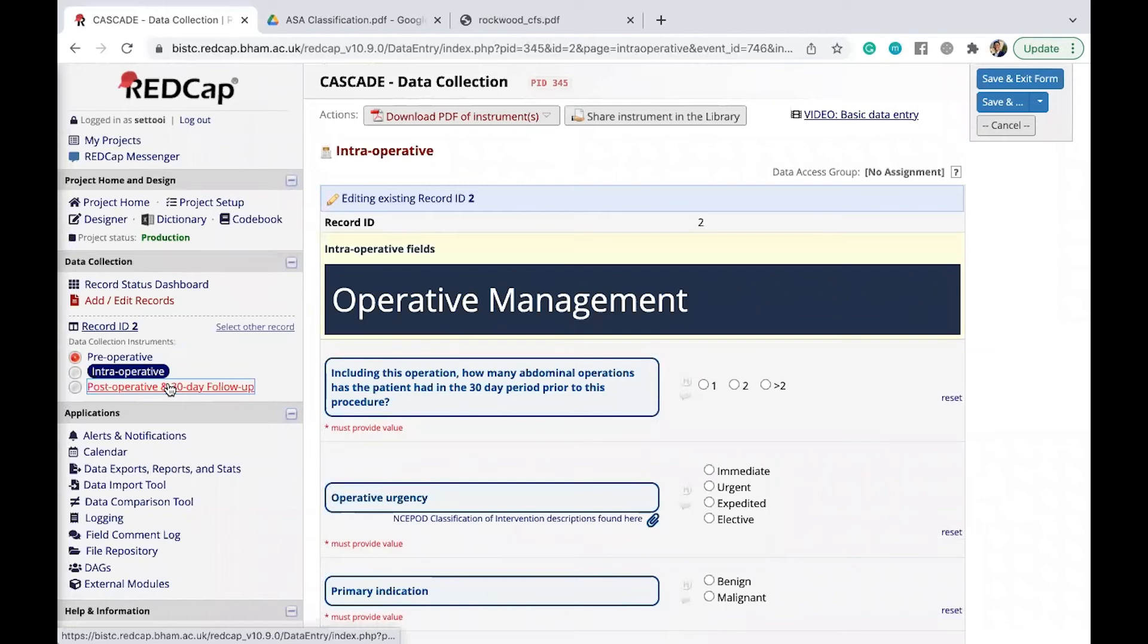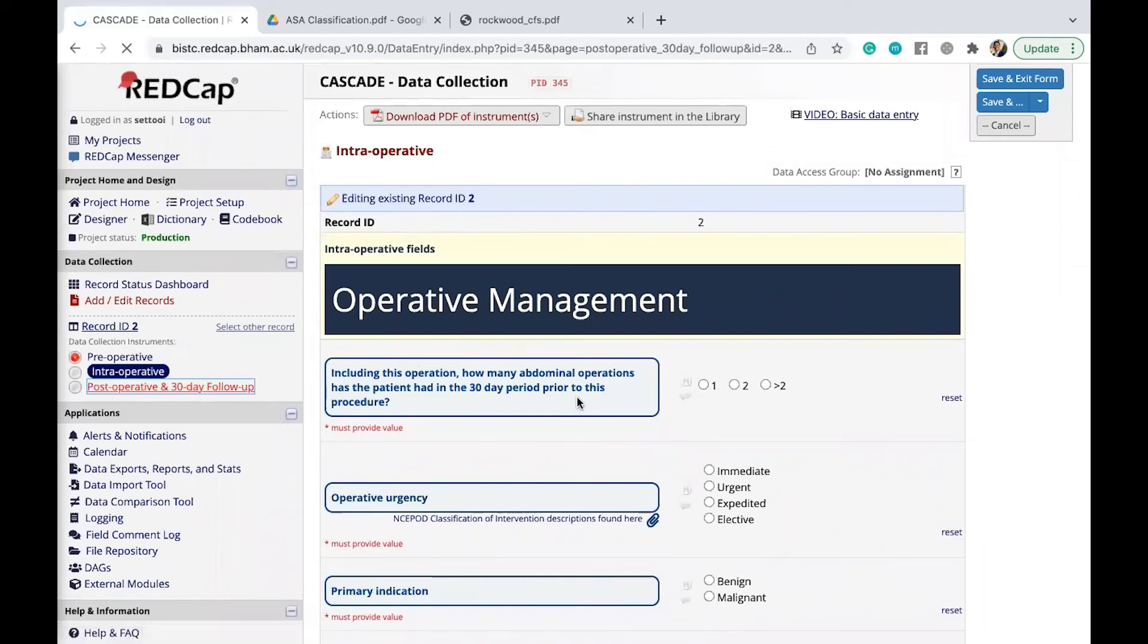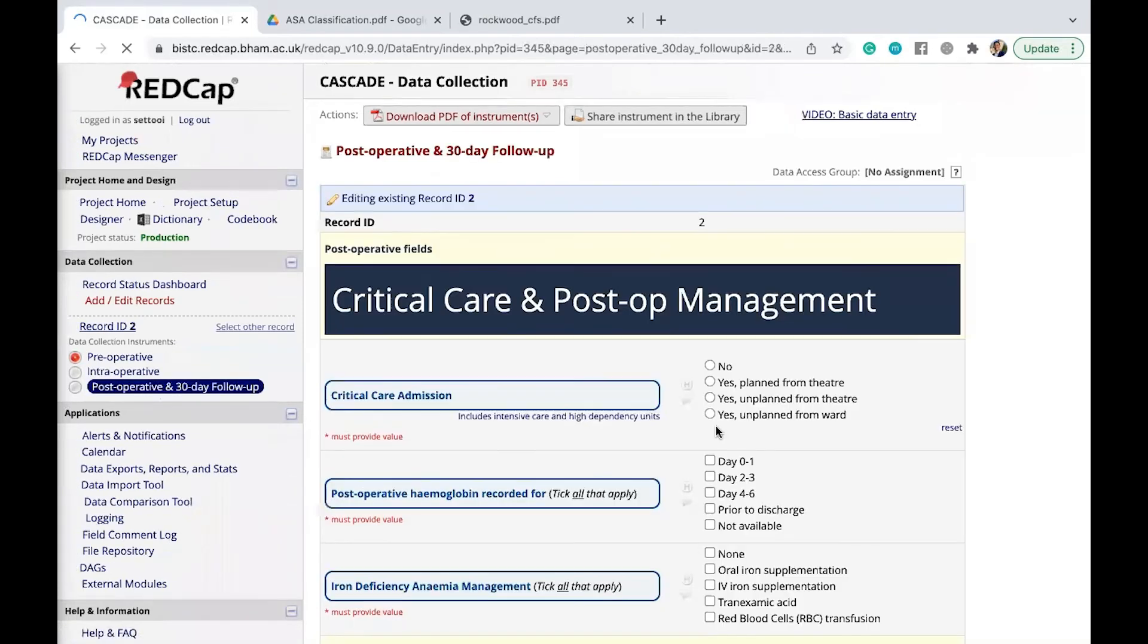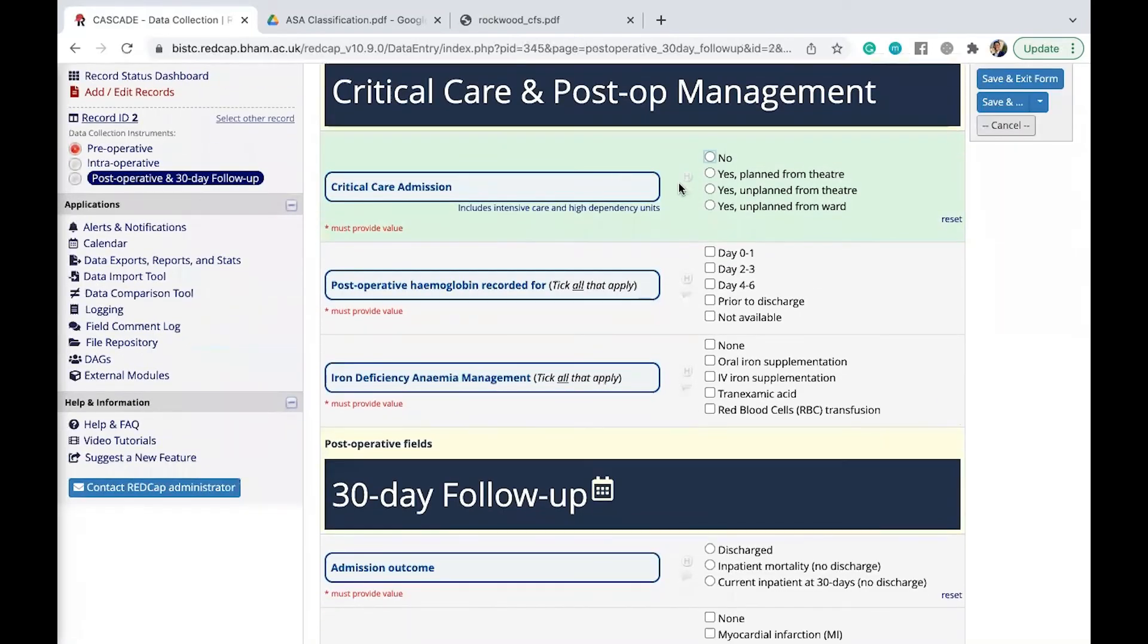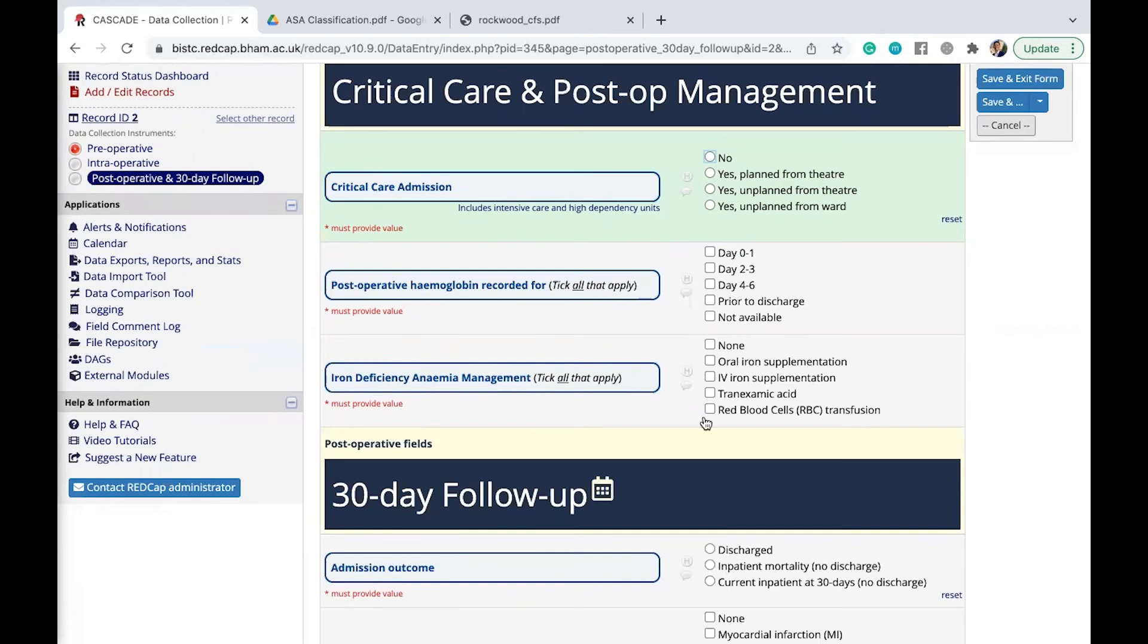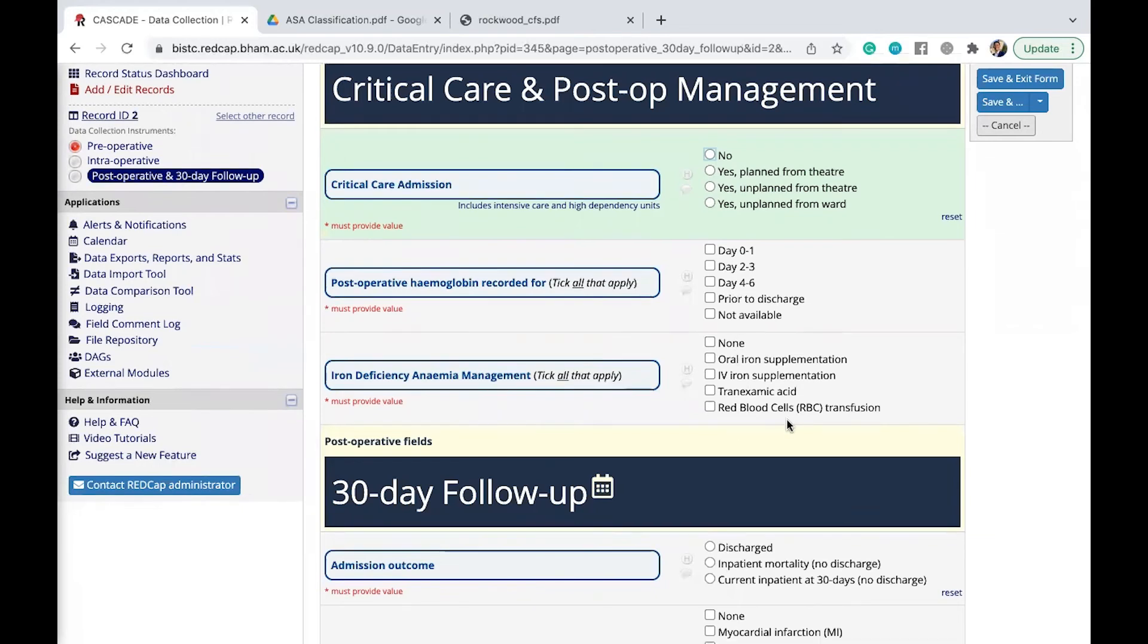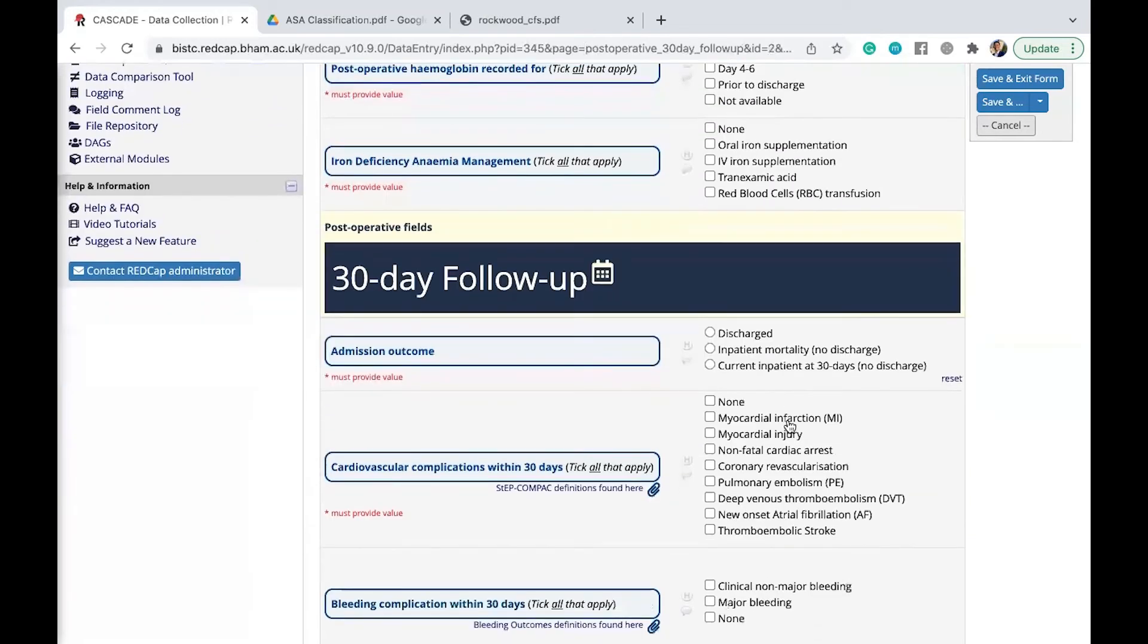And lastly, we're going to go to the post-operative intraoperative follow-up. Likewise, we'll be able to answer all of these questions based on the patient's notes. Or let's say if you were to follow up the patient and see the patient yourselves, a lot of these things are self-explanatory.